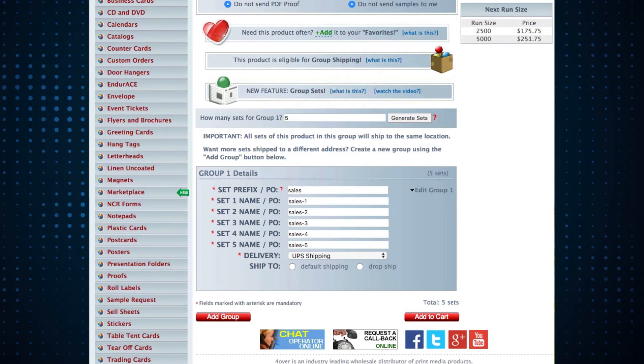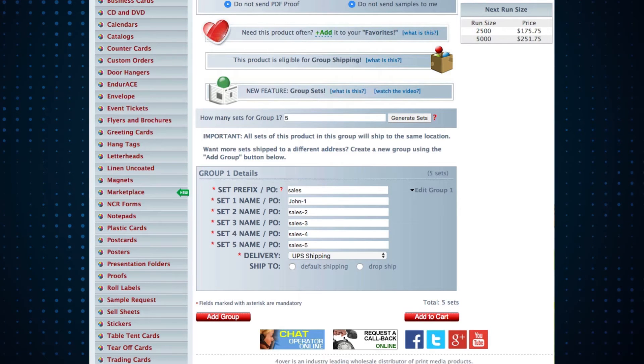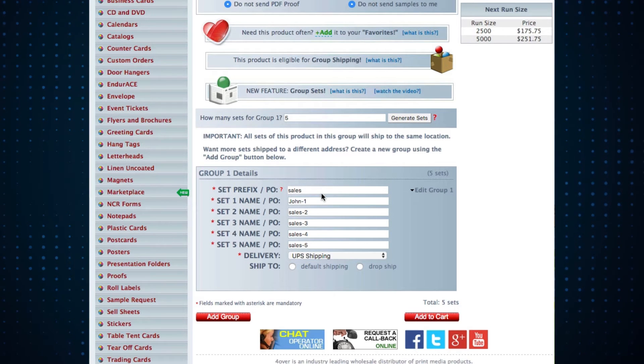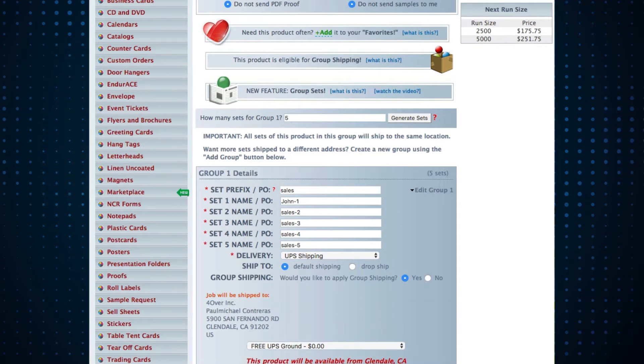If you'd like, you can name each of the sets individually. Select your default shipping and these will all ship to the same location.